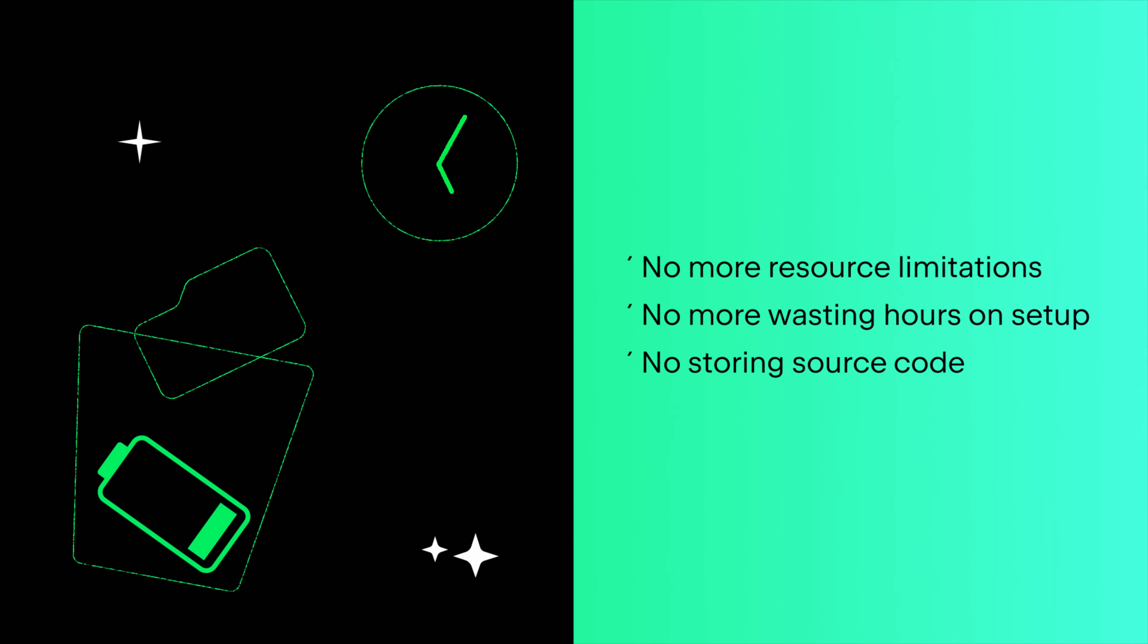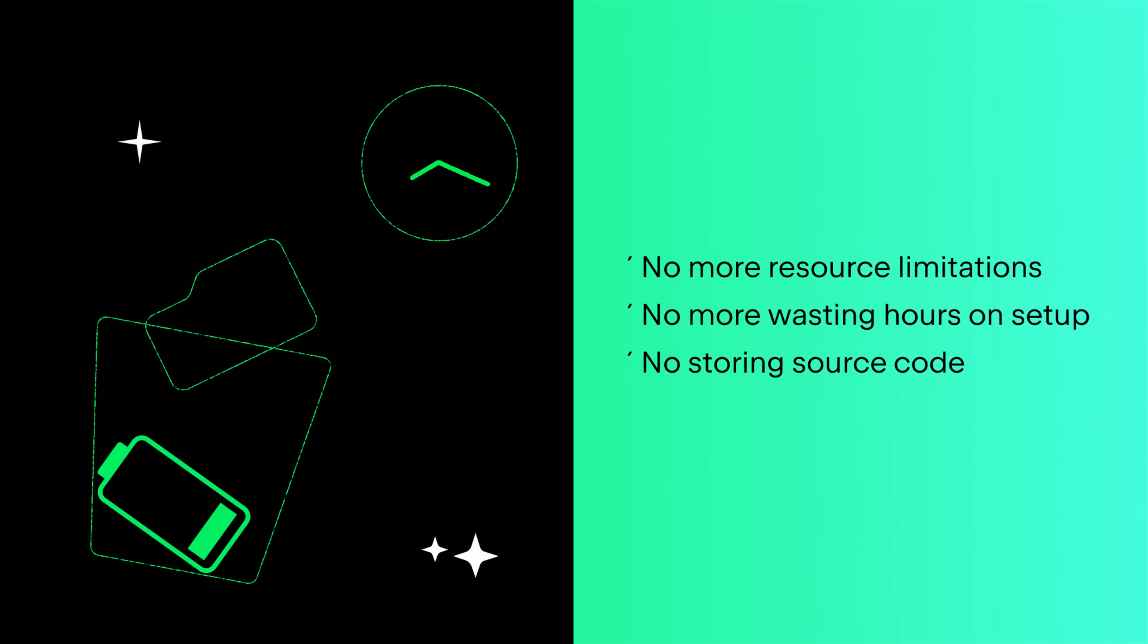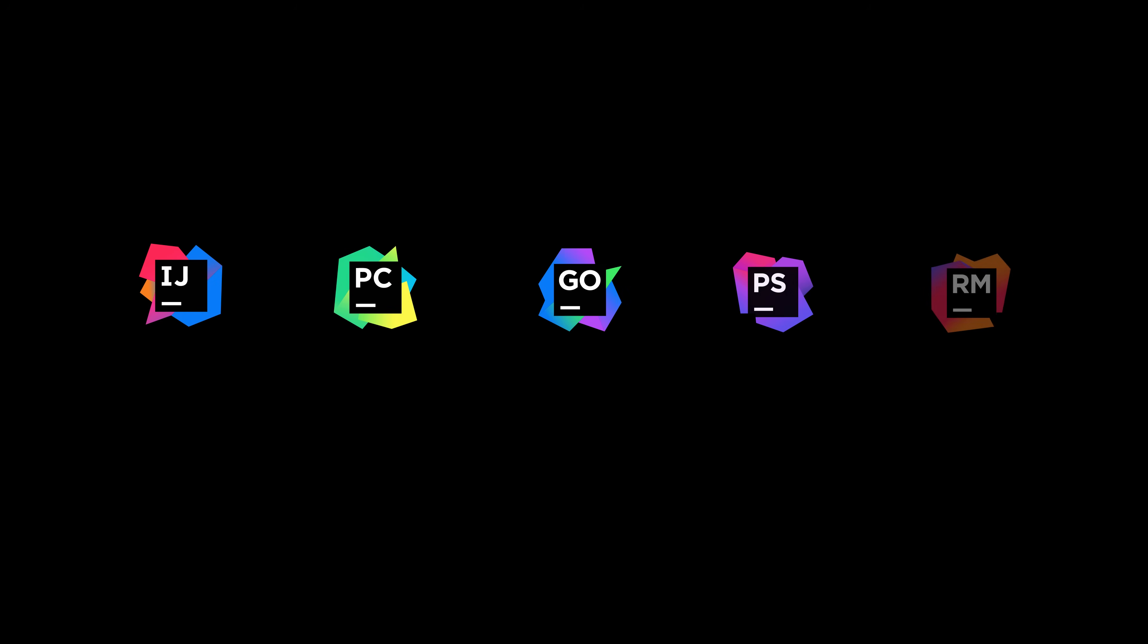JetBrains tools empower you to develop how you want to, with workflows for local, and now remote, development. This new remote workflow is included with your existing subscription and available in select JetBrains IDEs, with more coming soon.